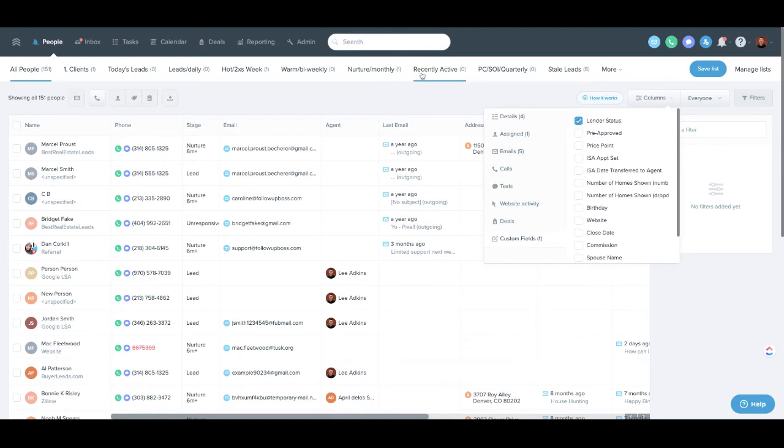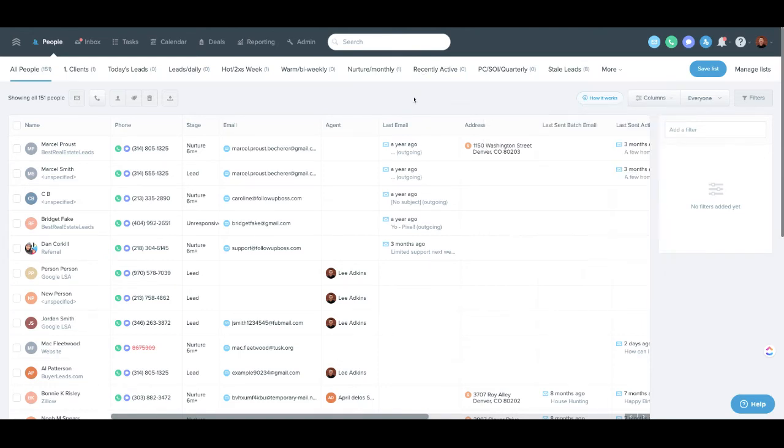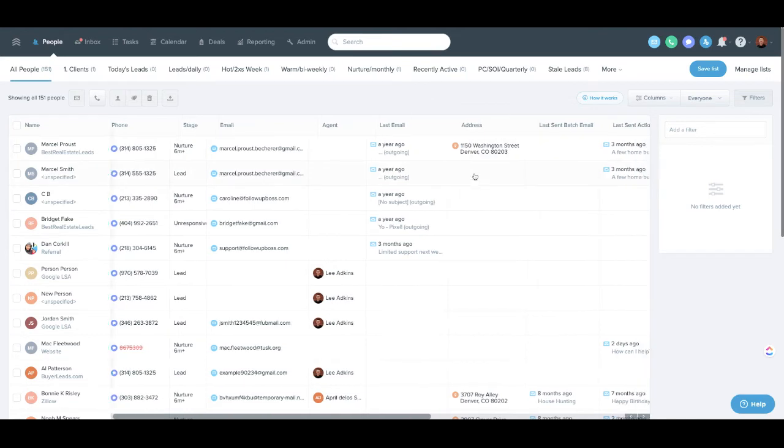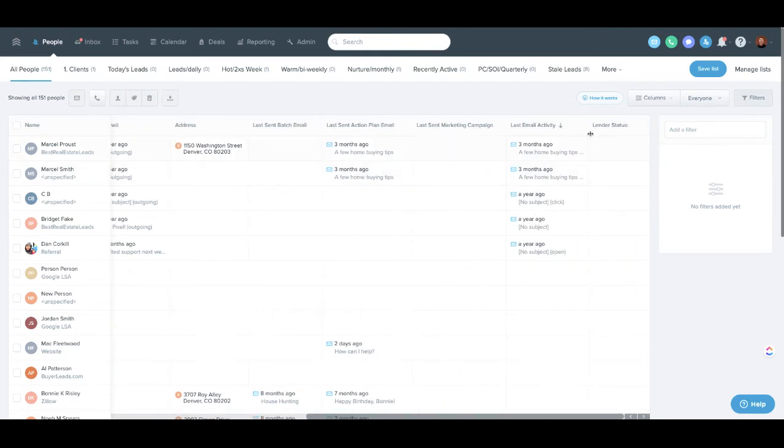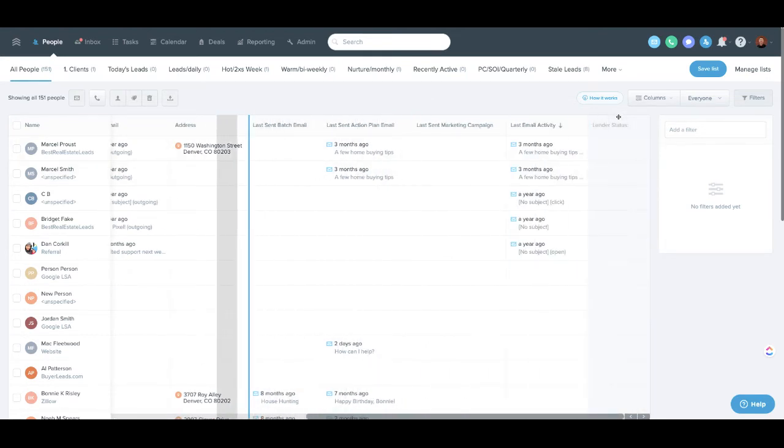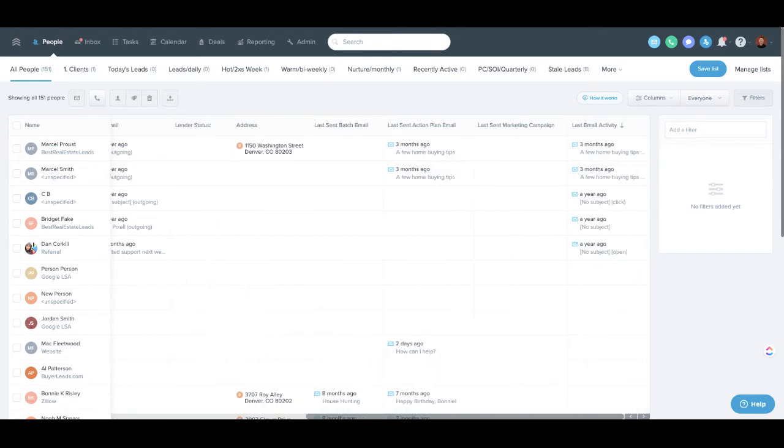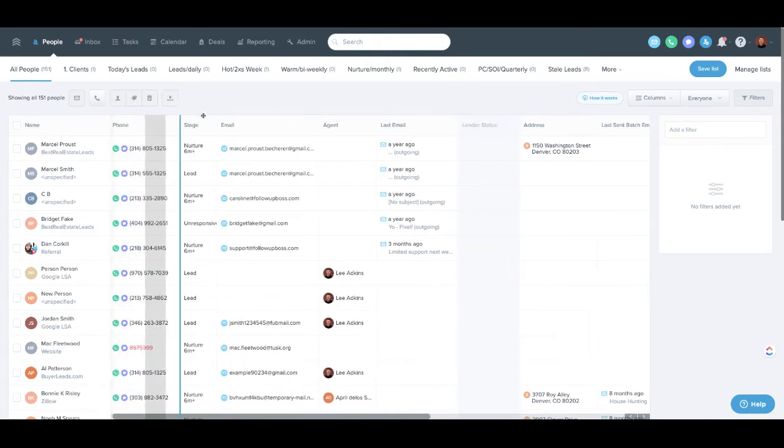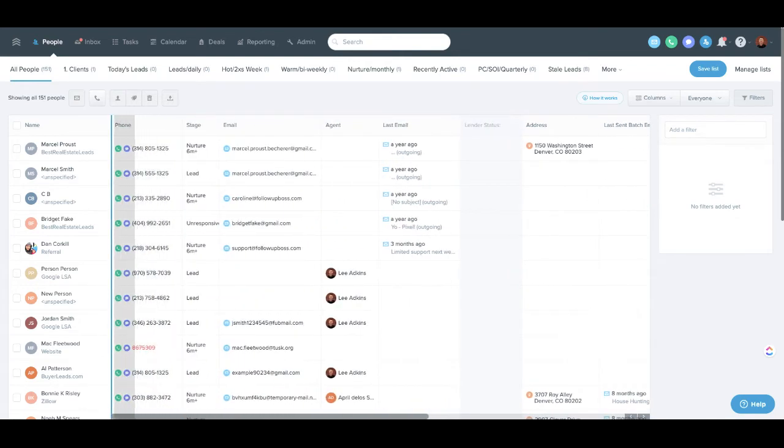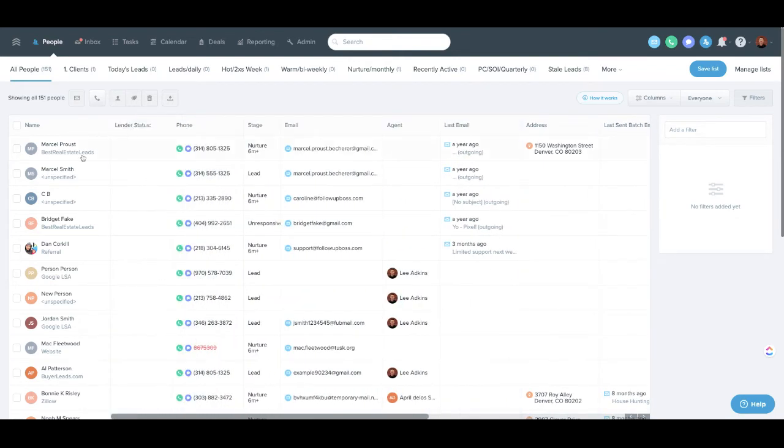And so this now allows you to either make separate smart lists or things like that. There's no data in here yet, so let me do this. Let me just pick, we'll pick on Dan today.